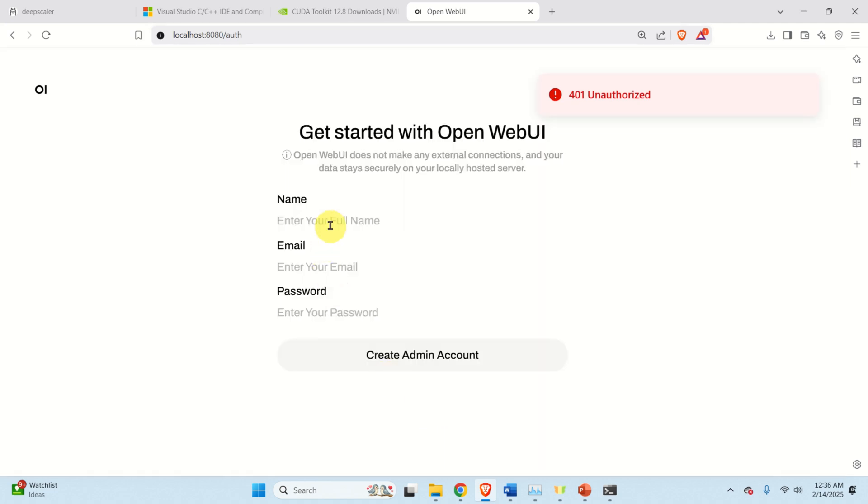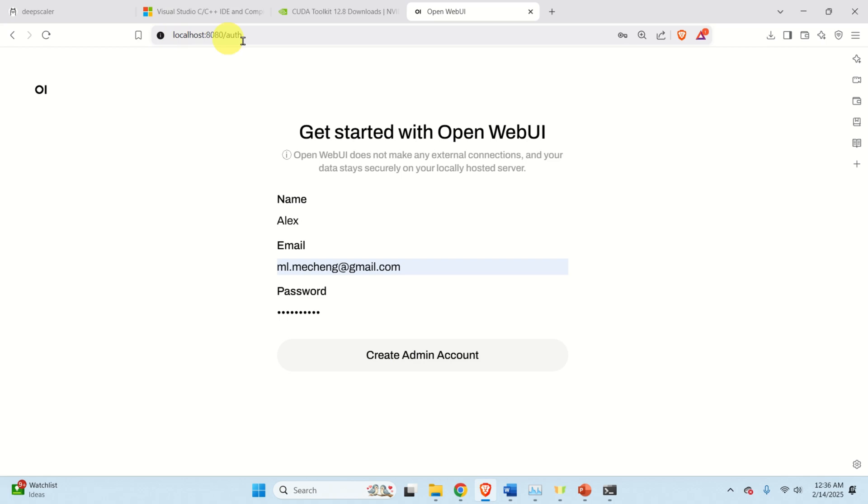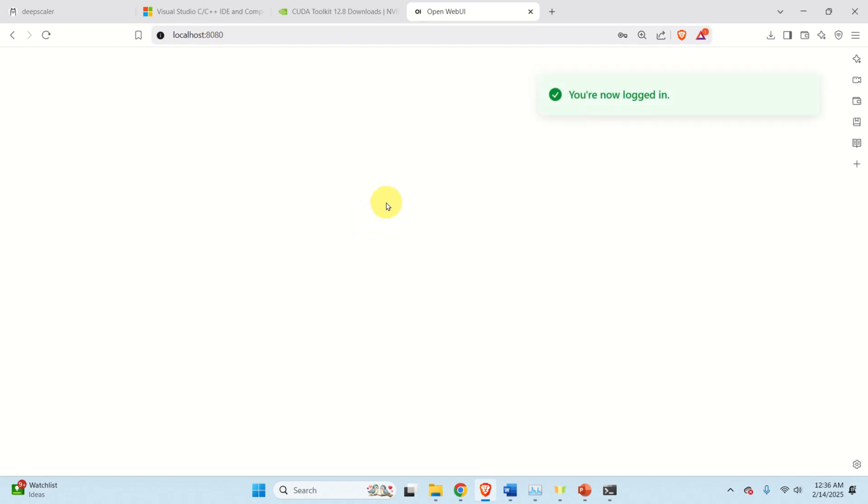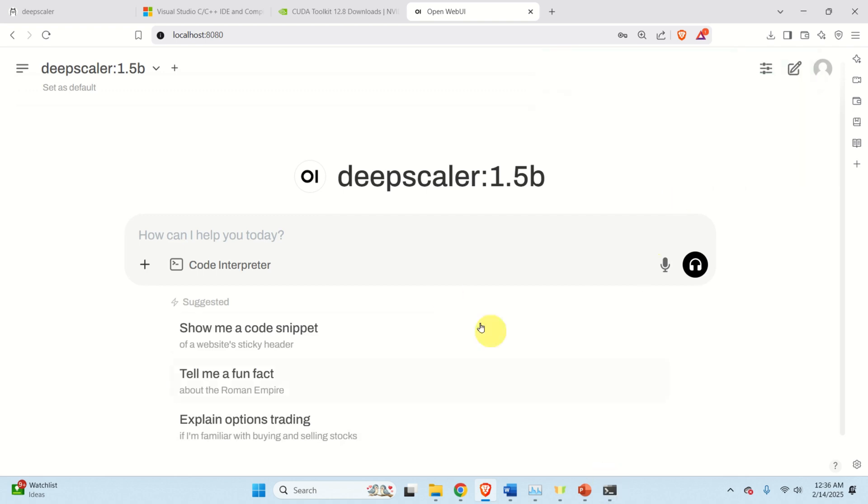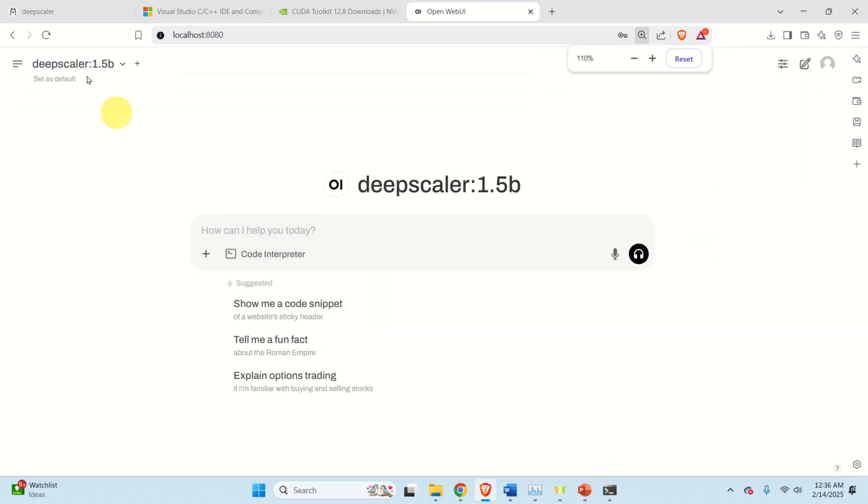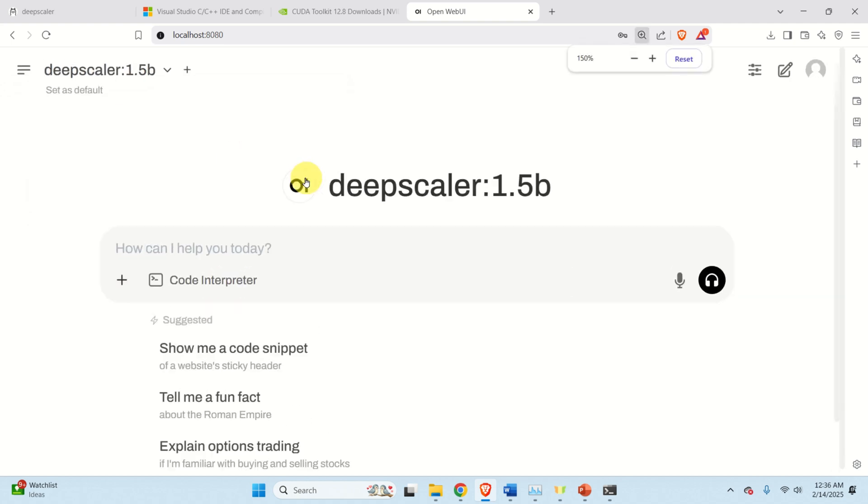Click on Get Started. Enter your name. You don't need to enter even your real name. You don't need your real email address. However, I will put my email address over here and put some password. Over here, you're creating account on your local system. That is, you're creating administrator account. You're not accessing online. You're just running everything on your local computer. And click here. And here you are. Let's now just click here. And over here, you can click and you can select the model, DeepScaler.